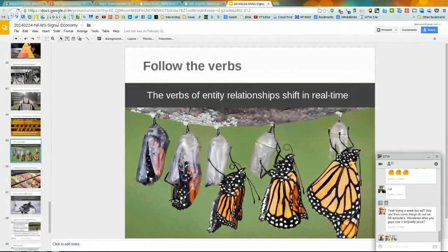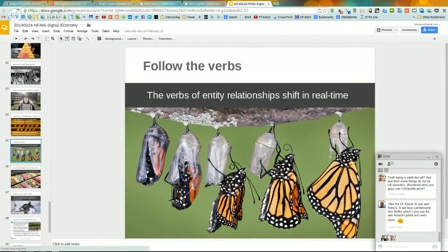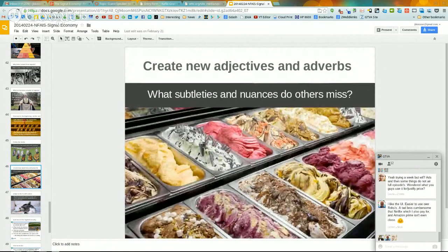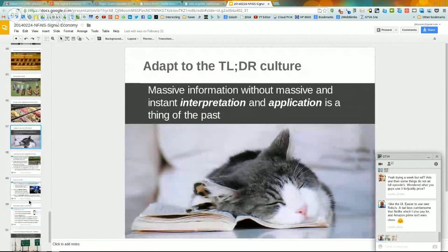Most importantly in the signal economy we need to follow the verbs — the verbs of entity relationships in the Google Knowledge Graph are shifting increasingly in real time. Understanding the subtleties of what actions people are taking or might take as a result of a relationship is where people in content technology services can create a lot of value. We can become experts in those entity relationships and start creating new adjectives and adverbs, using input from sensors to understand nuances of relationships in this rich semantic map that others may miss — allowing people to take action more effectively and authoritatively.